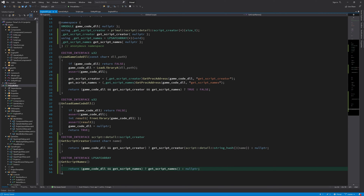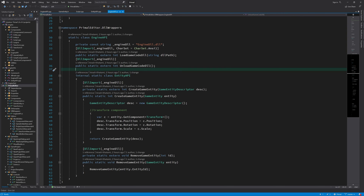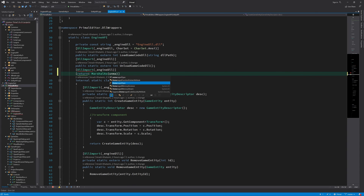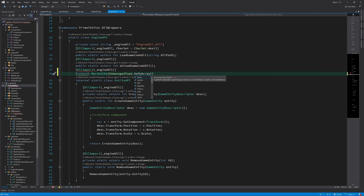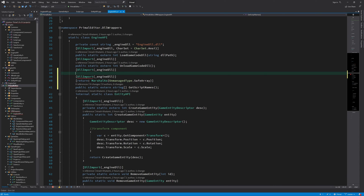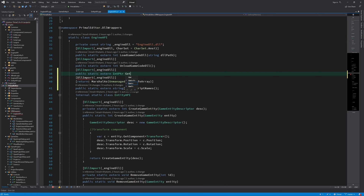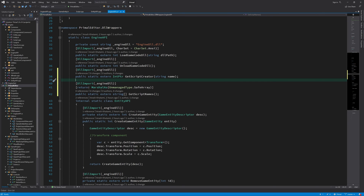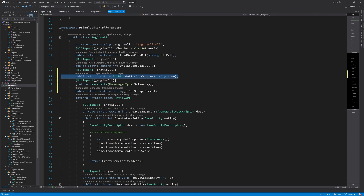All we have to do now is to import these functions in the level editor in this engine API, so I'm going to write two more functions here. Here we import the GetScriptCreator function, which returns an int pointer. We don't use this directly in the level editor to call anything — we just pass it to the game engine side so the engine can call it to create an instance of the entity script.